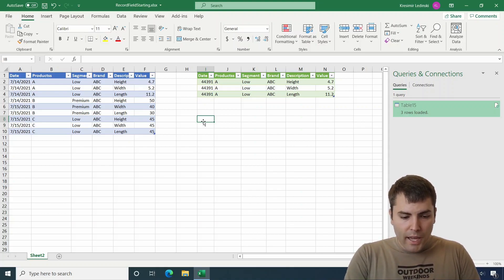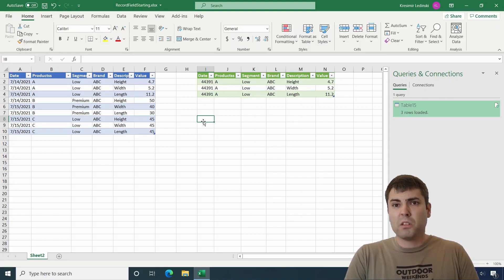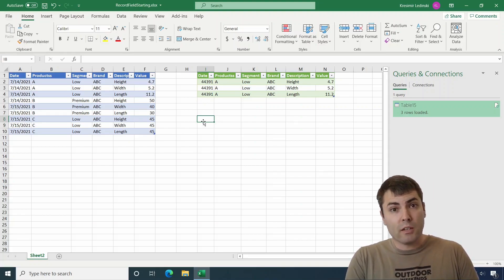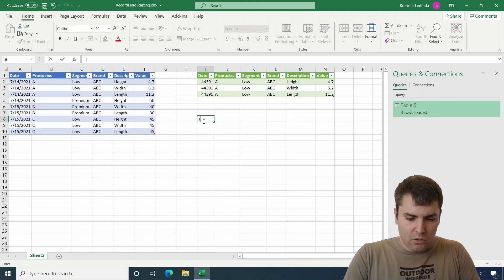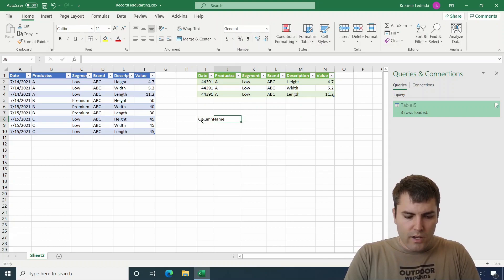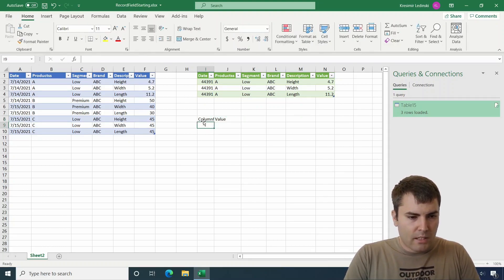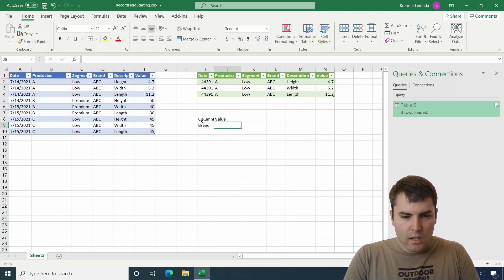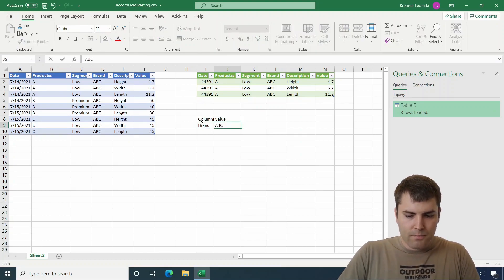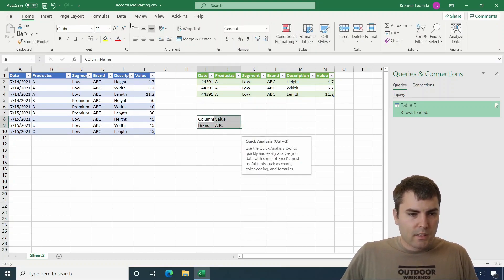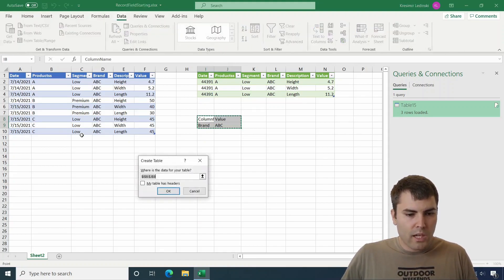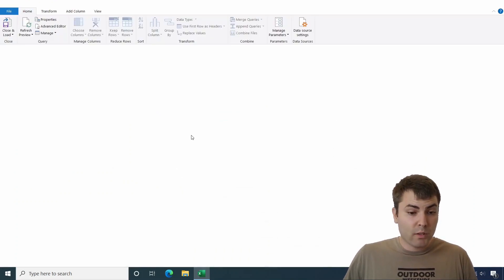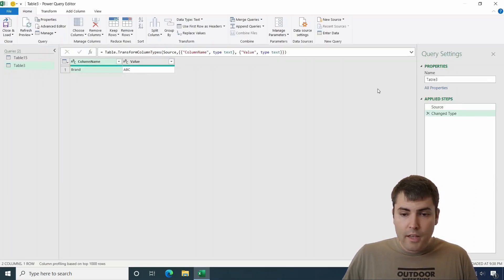So we will add a new table that will be our input table or parameter table. The table will have two columns. Let's call this column name and value. And we will say that we want the column name to be brand and the value to be ABC. So now it's like this table. And let's go to data from table range. My table has headers.